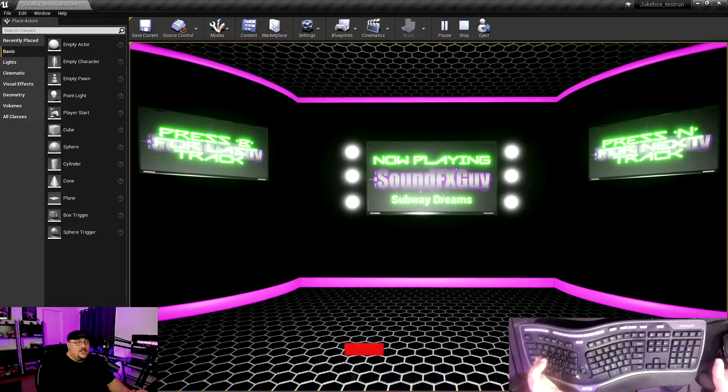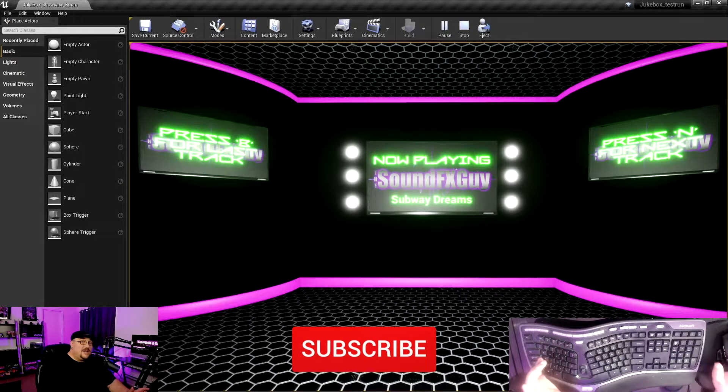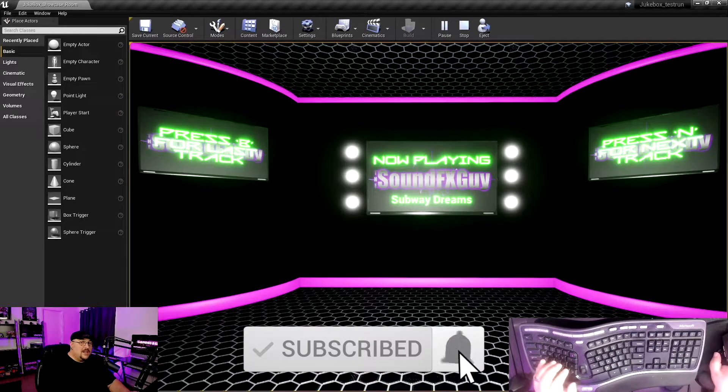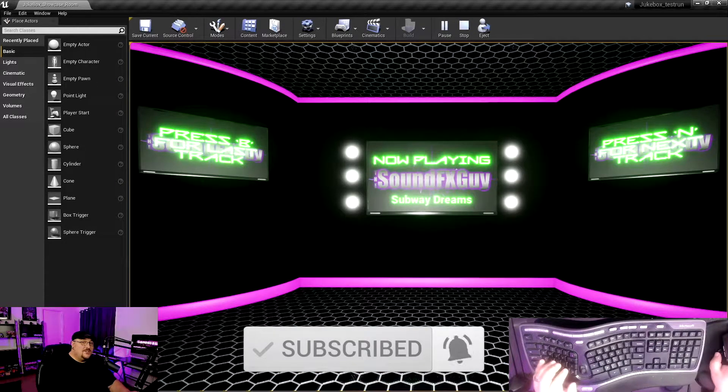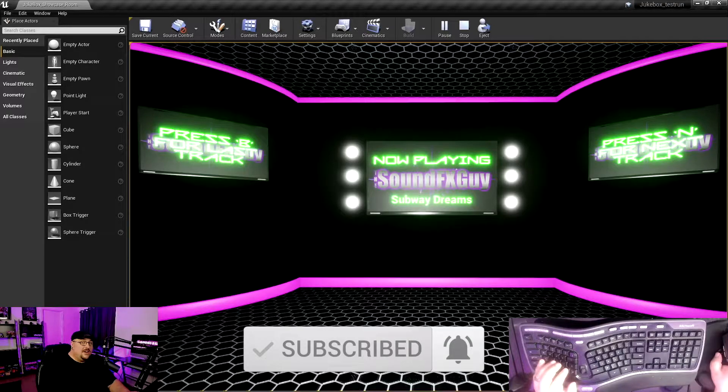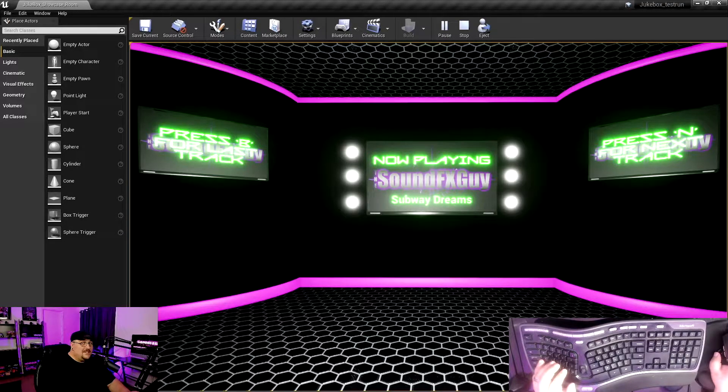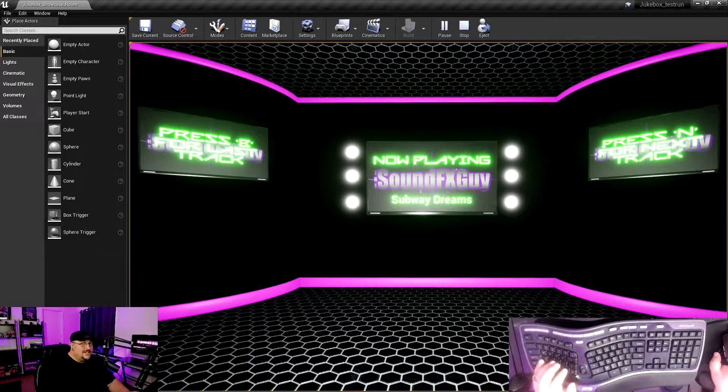That's just kind of how I have this current one set up. So that's what we're going to be diving into. If you're new to the channel, don't forget to hit that subscribe button along with that notification bell so you don't miss out on any future content. With that being said, let's get started.